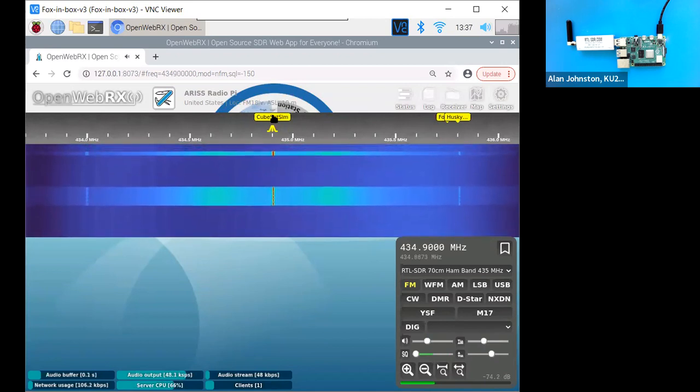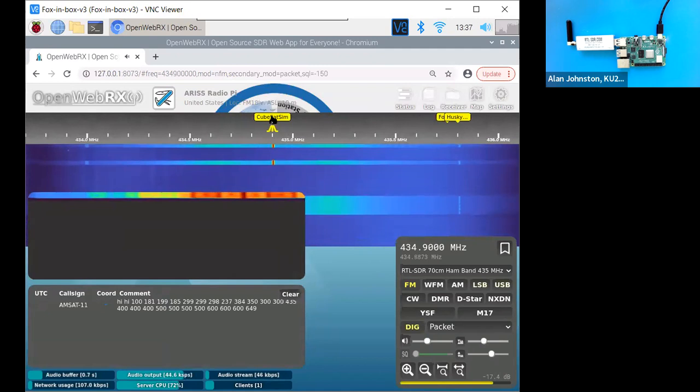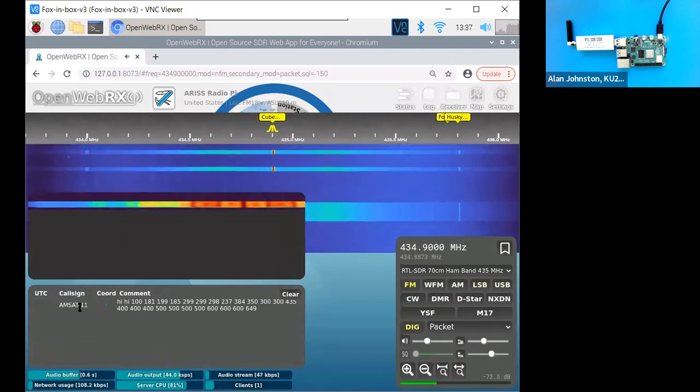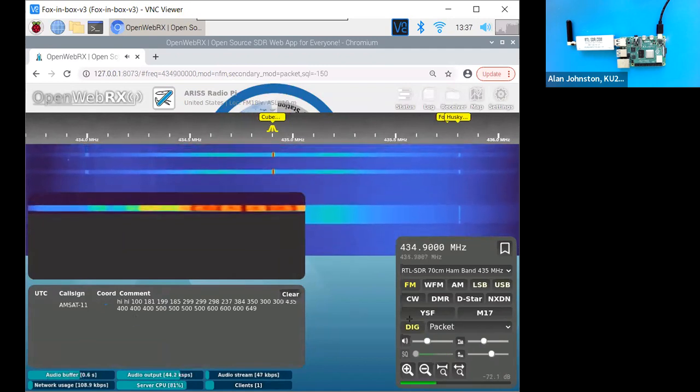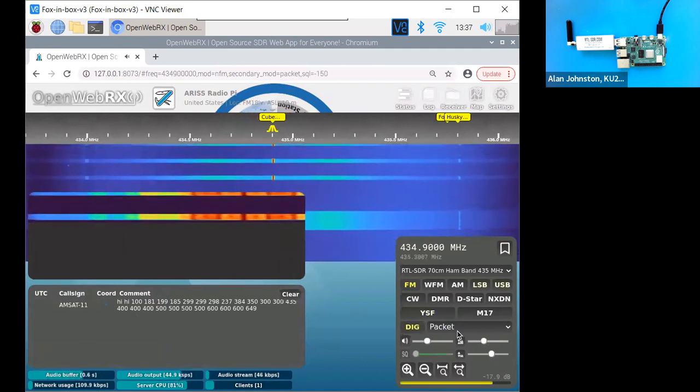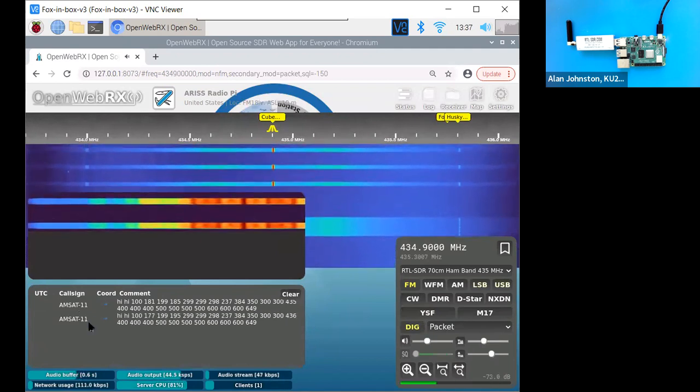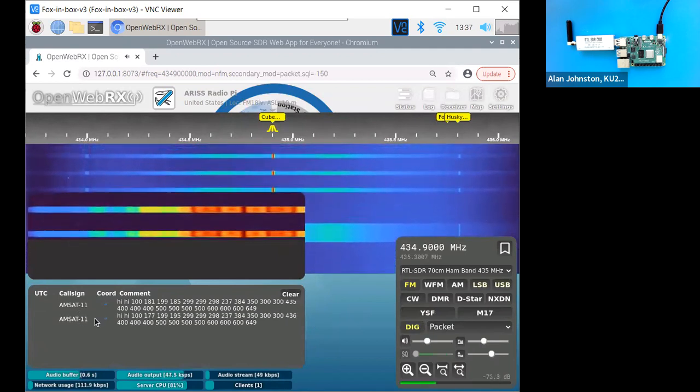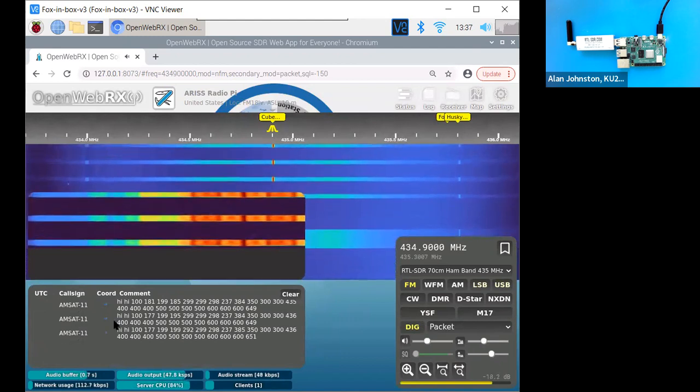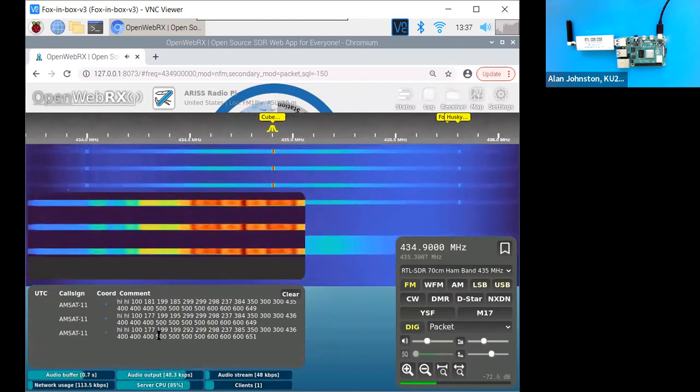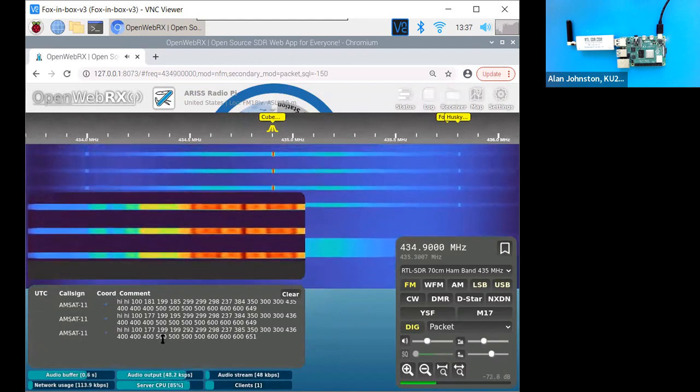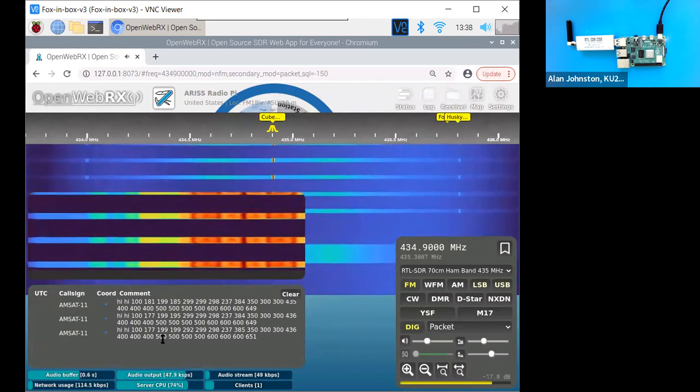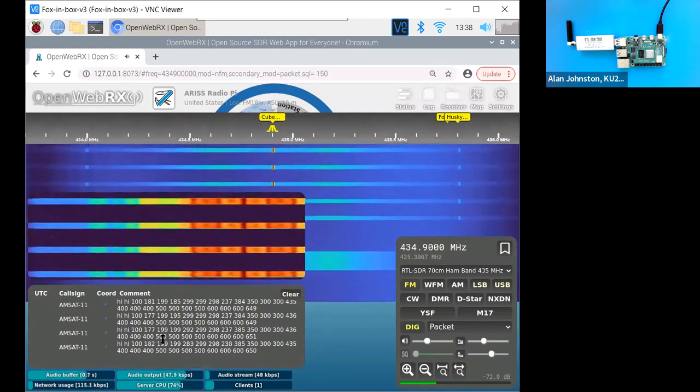Now to decode it, I can click on it here. And now that's basically set the automatic packet decoding. And you can see each time one of those packets is received, it's decoded here. The call sign and then hi, and then the telemetry in AO7 format.